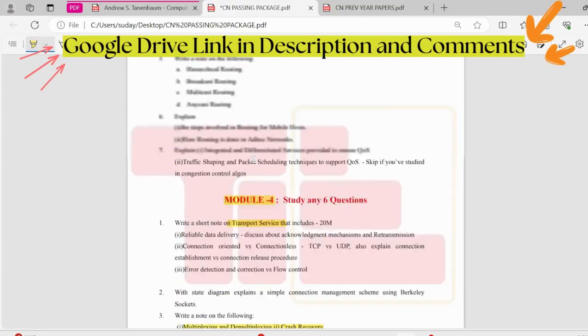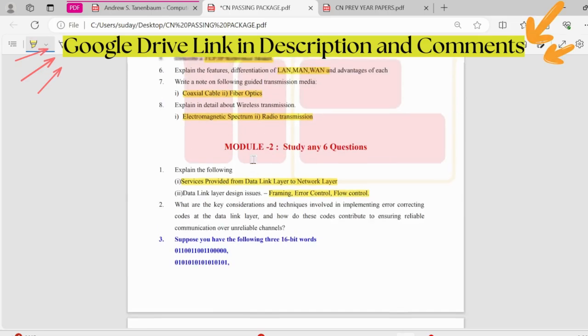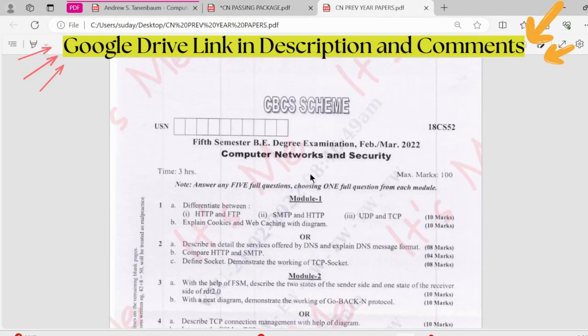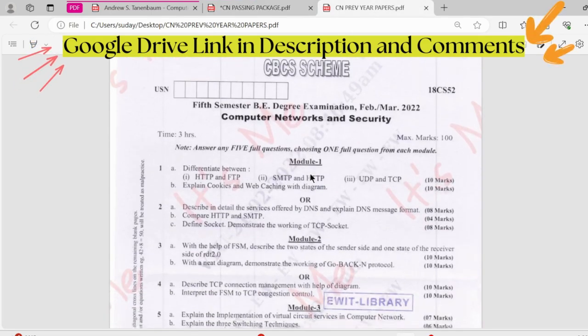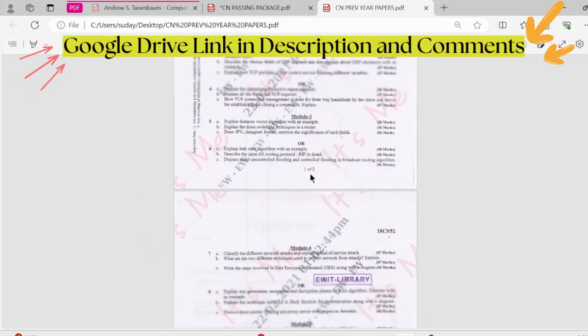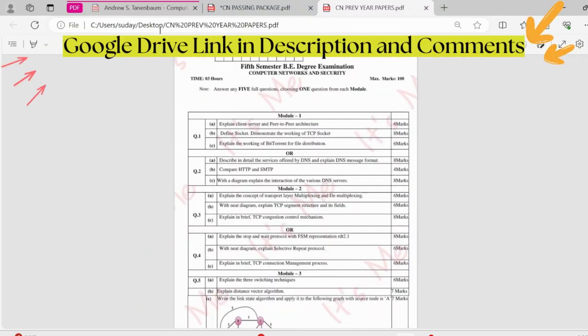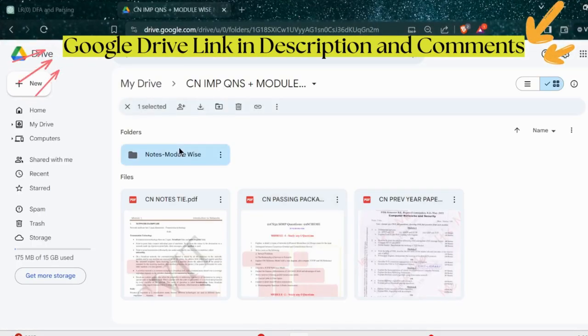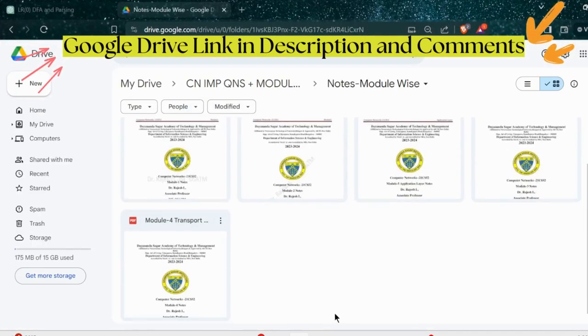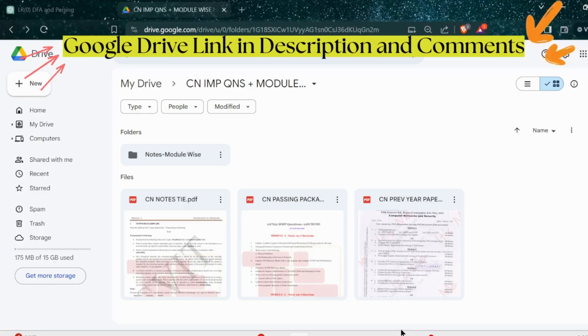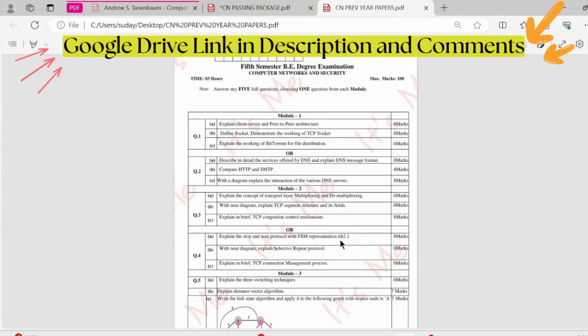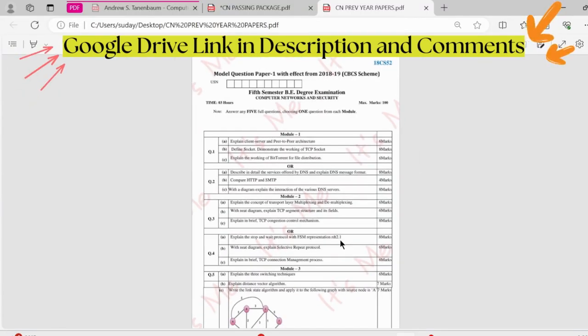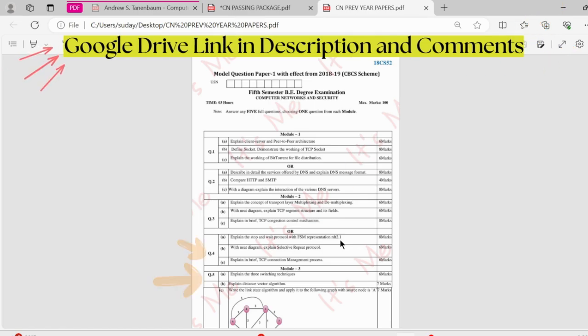If you cover these topics, I'm sure you can get passing marks in CN subject. Along with this, I have acquired the previous question papers here. I'll be uploading these in the Google Drive. Along with that, I have uploaded module-wise notes, right from the first module to the fifth module. I have uploaded the TI notes also. The Google Drive link would be available in the description and comments. So yeah guys, if you find it informative or helpful, do like, share, and subscribe. Thank you.